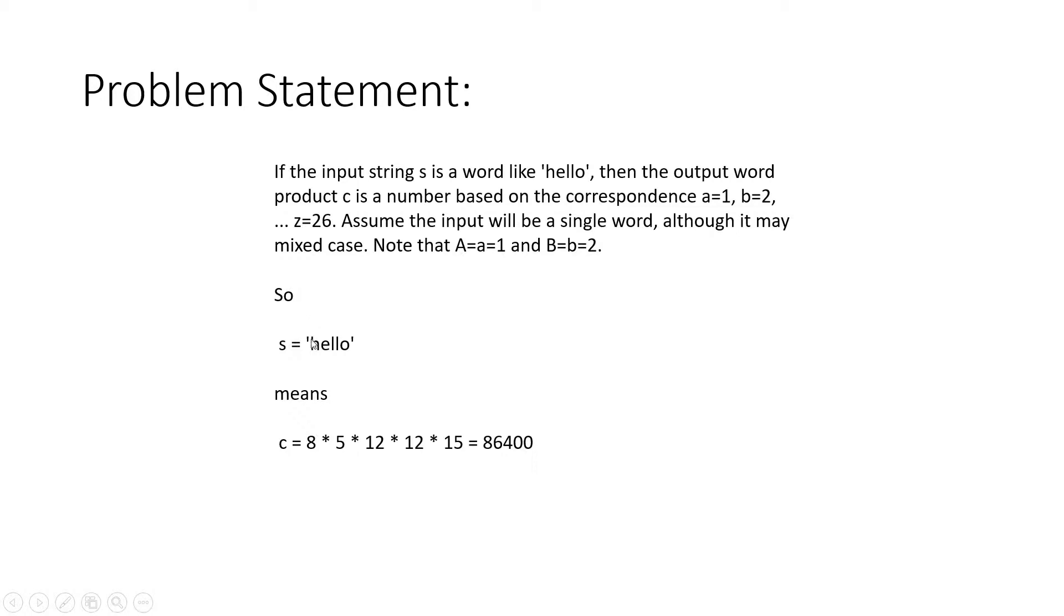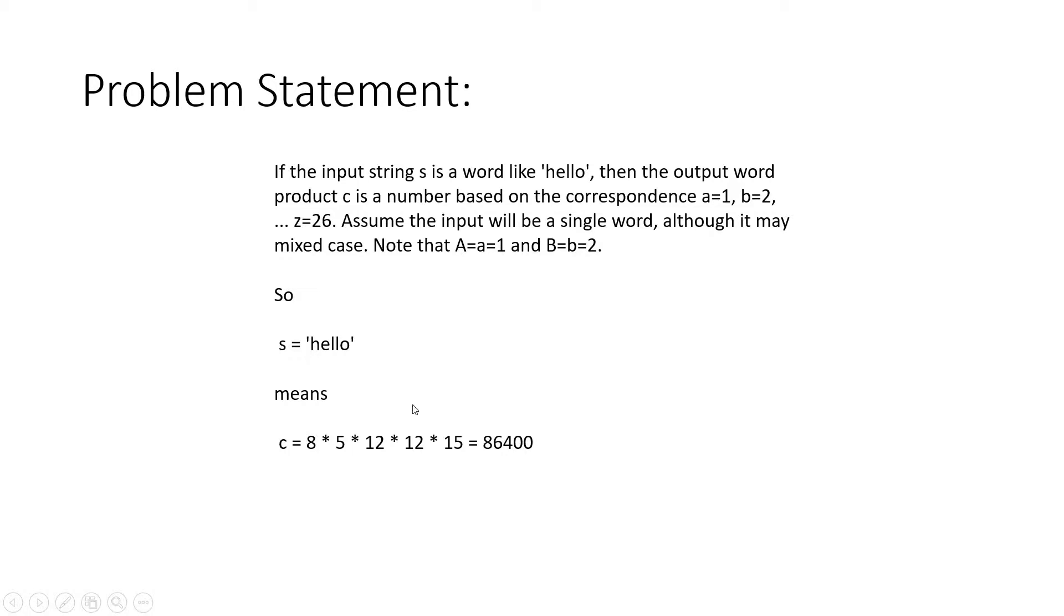For example, suppose s equals 'hello'. Then h corresponds to 8, e equals 5, both l's are 12, and o is 15. Multiply them and your output will be 86400. That's what we have to write the code for.